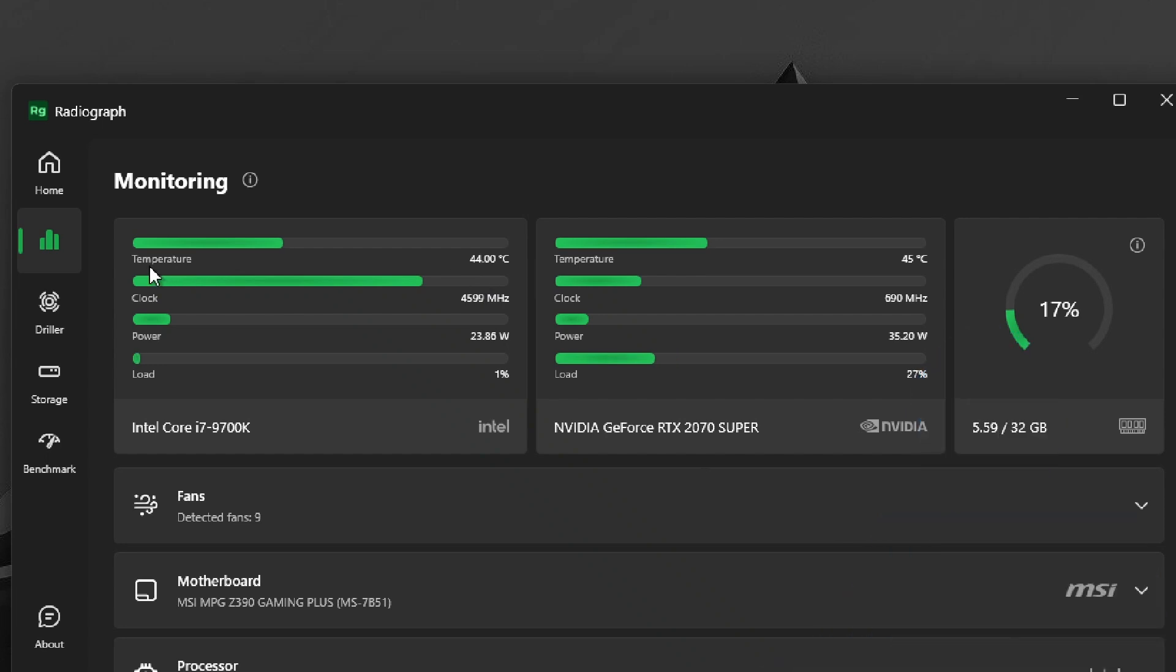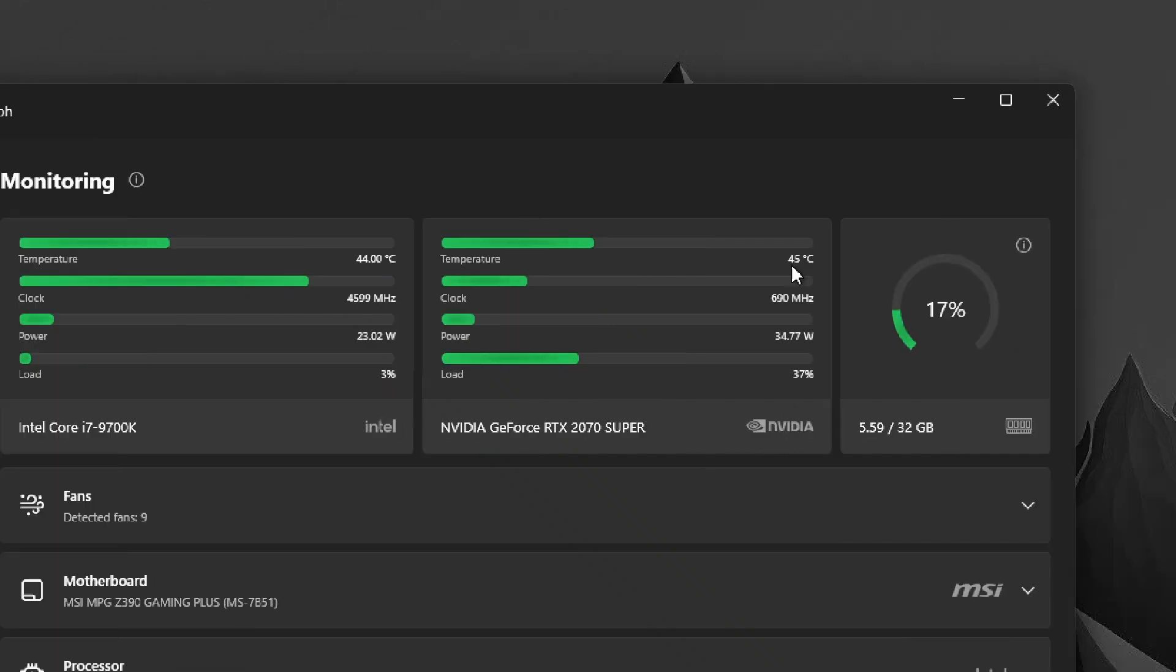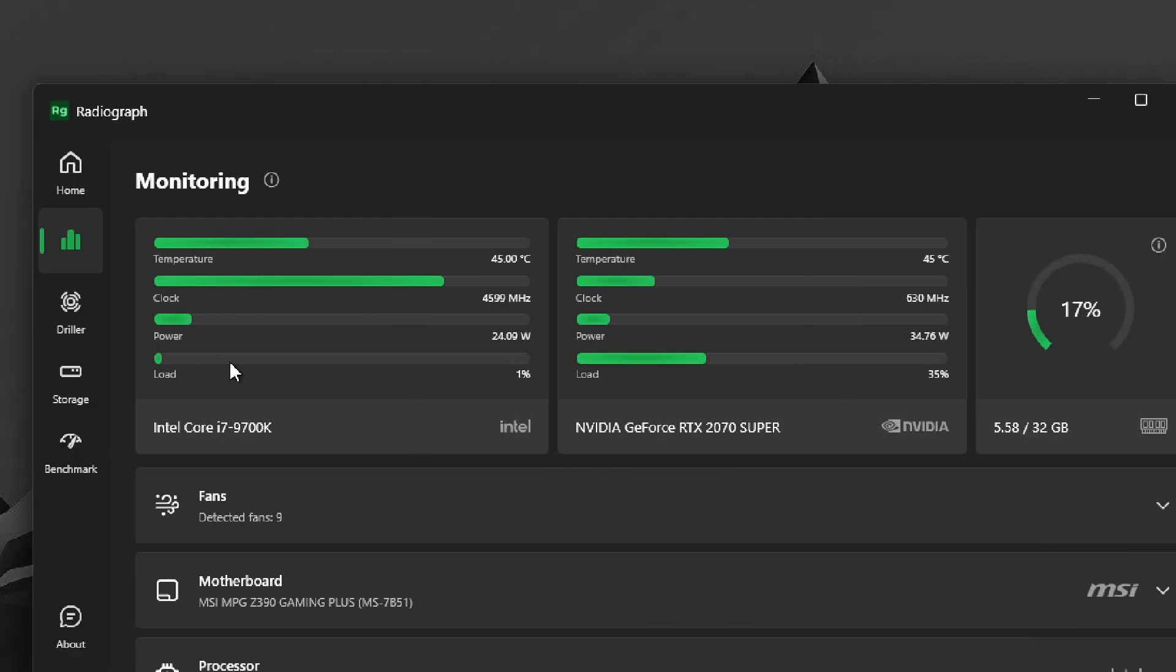You can see the CPU temperature here around 40-45 degrees, same goes for the GPU, it's also around 40-45. And you can also see the RAM usage. If you want to go even deeper and look for other hardware info, you can go down here.